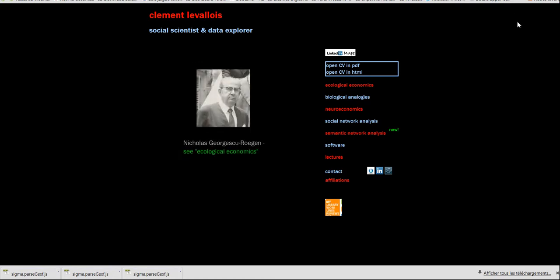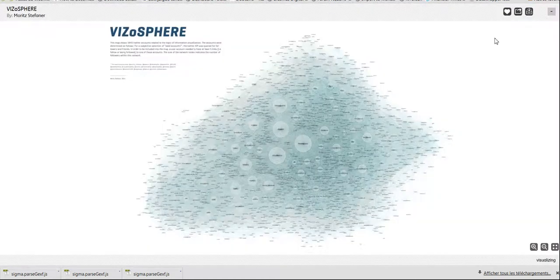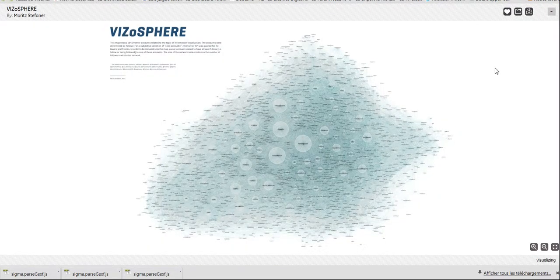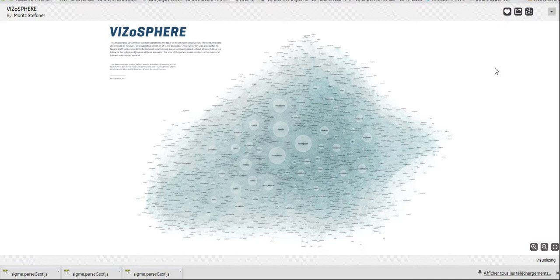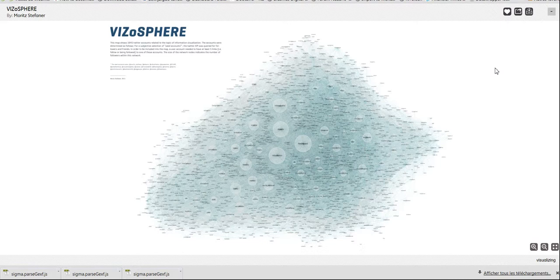So I have an example to show you. Basically, this is a network of Twitter users that are interested in data visualization. And you have one of them, Maurice Stefaner,